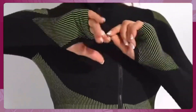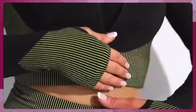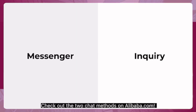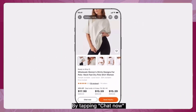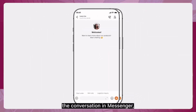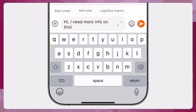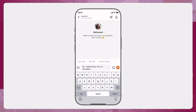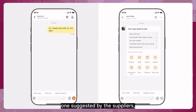You found a product you're interested in but don't know how to connect and communicate with a supplier in an efficient and secure way. Check out the two chat methods on Alibaba.com. Messenger is a chat tool that allows you to chat instantly with suppliers. By tapping 'Chat Now' or 'Chat' on the product or supplier page, you'll initiate the conversation in Messenger.